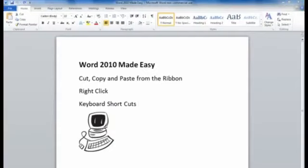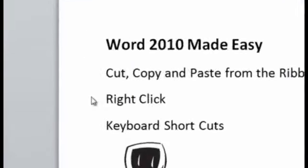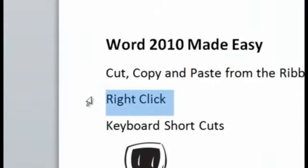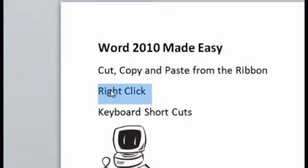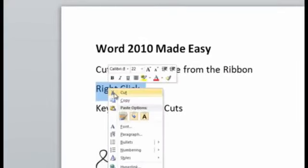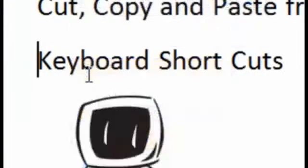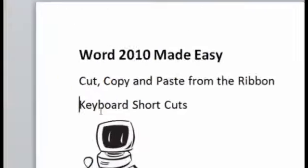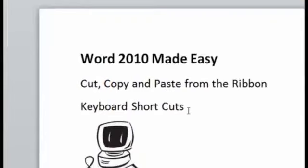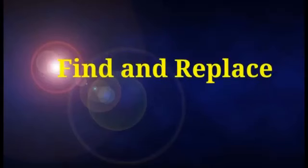So what is the difference between cut and copy? The Cut command deletes the original text and moves it to the clipboard, whereas the Copy command makes a copy of it and that copy is placed into the new location.